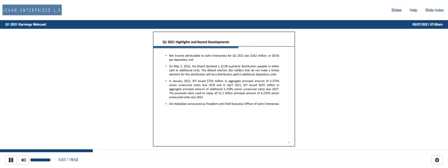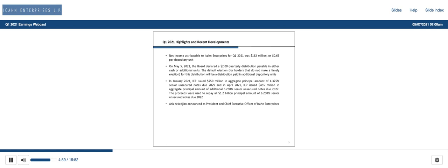We have substantially completed the legal separation of our automotive service business from our aftermarket parts business, which will provide the service business for new growth and value-enhancing opportunities. In January of 2021, we issued $750 million of four and three-eighths senior unsecured notes due in 2027. The proceeds were used to repay all of the $1.2 billion principal amount of six and a quarter percent senior unsecured notes due in 2022. We closed the quarter with cash and investments in the funds of over $6.6 billion. Last month, in connection with the continuing consolidation of all of our operations into our Florida office, we announced the hiring of Eris Kakajian, the former chief investment officer of General Electric Company, as our new president and CEO. With that, let me turn it over to Song.